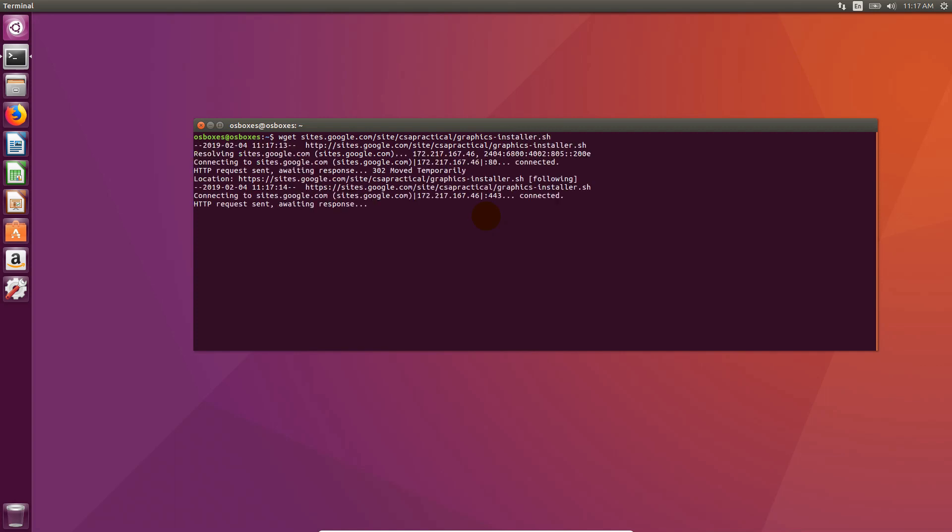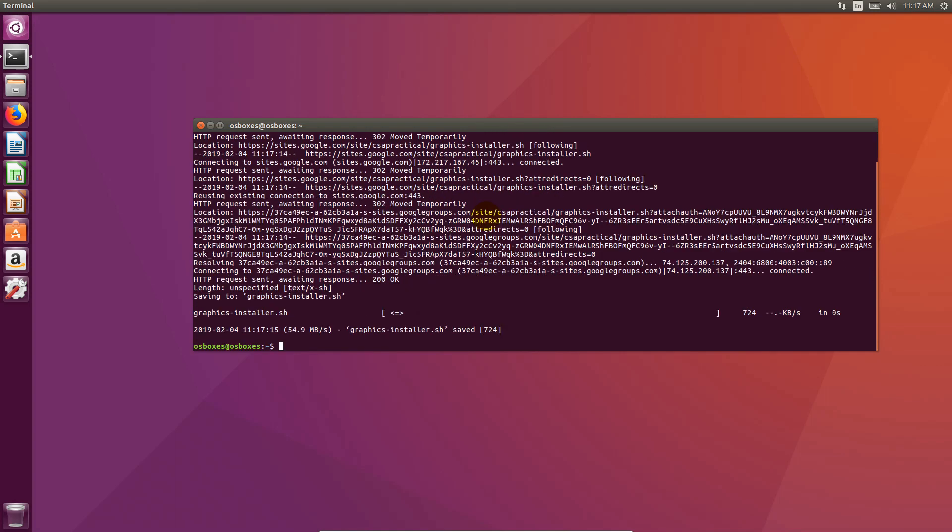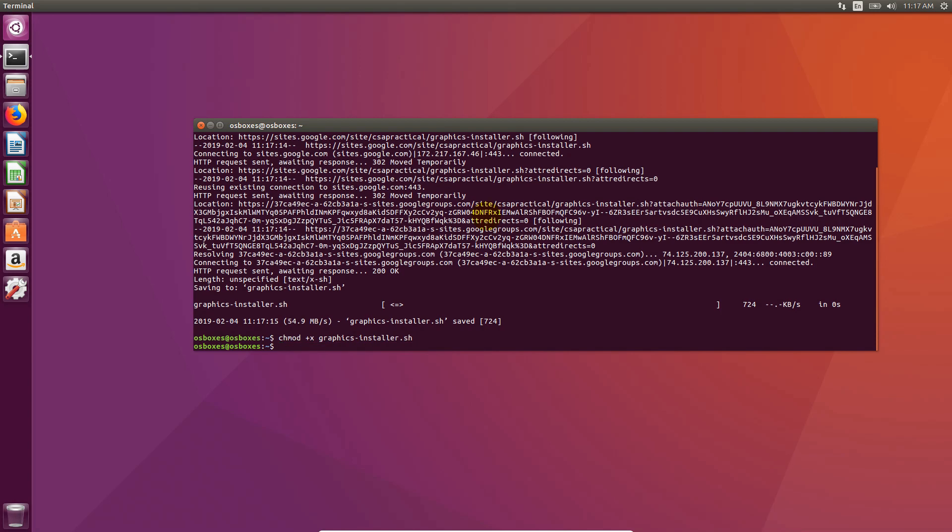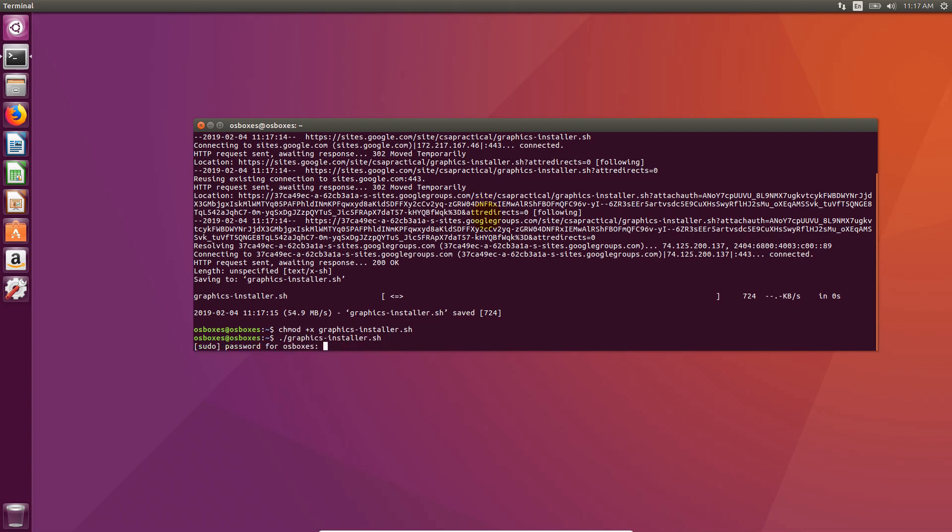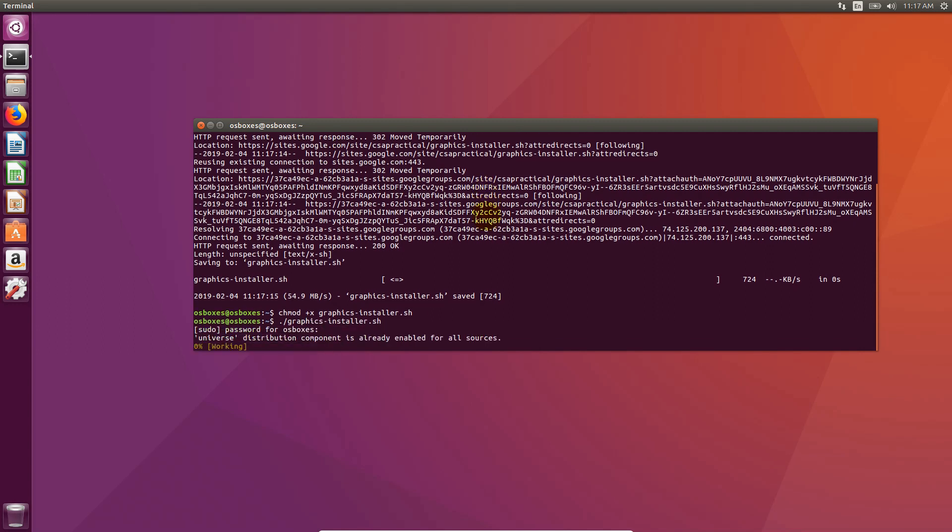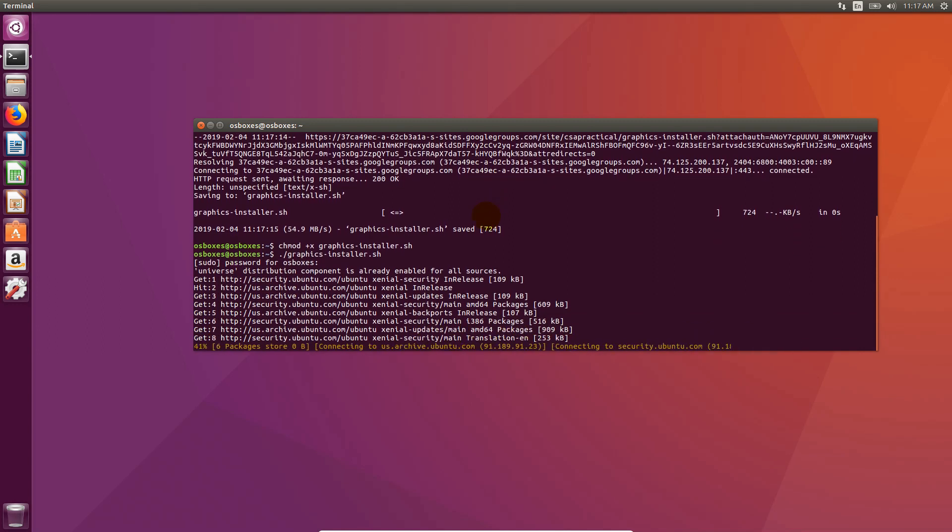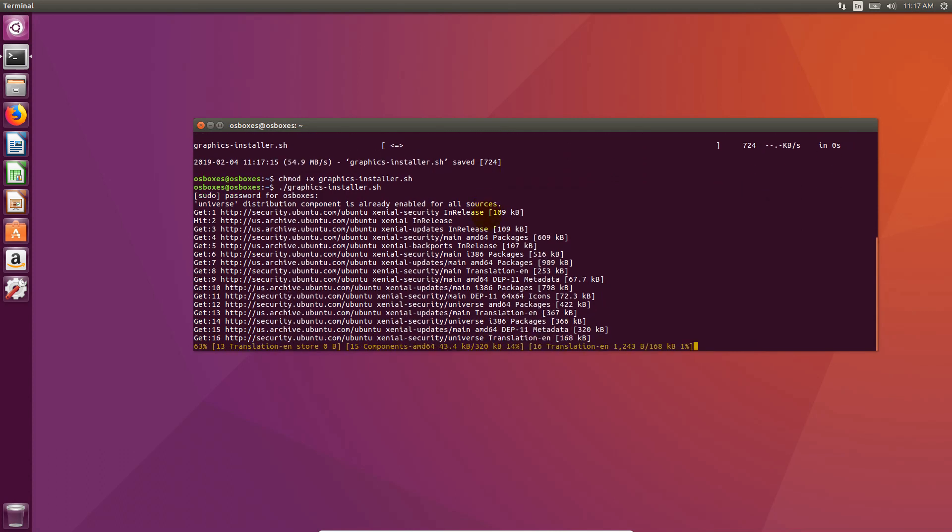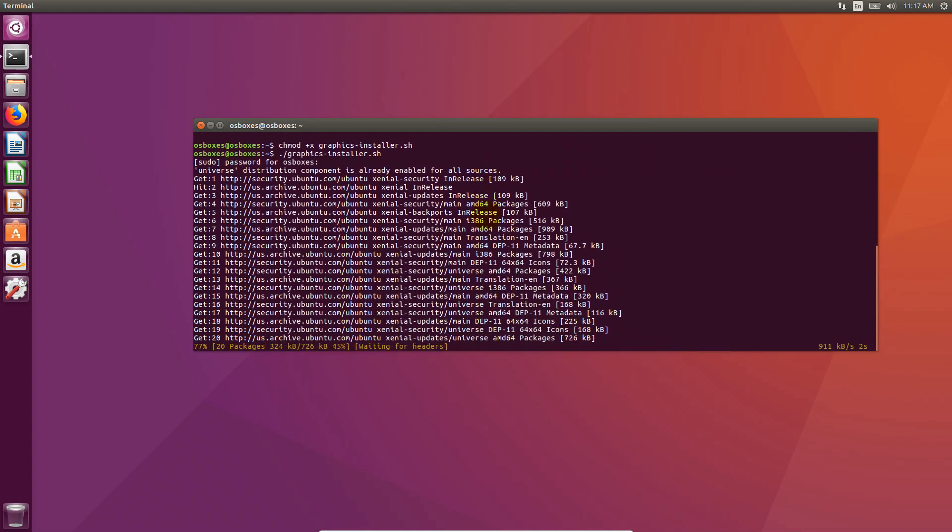Now give executable permission by typing this command and press enter. And finally run my graphics installer.sh file. Type your password and press enter. And that's it.